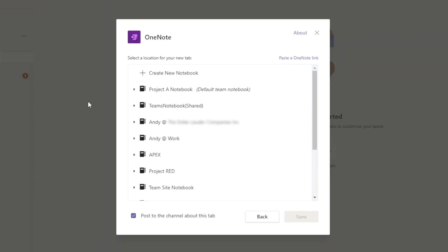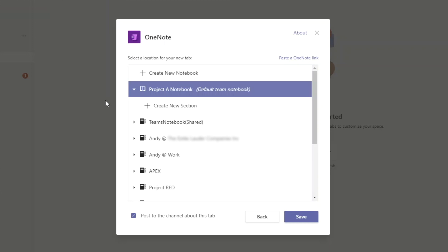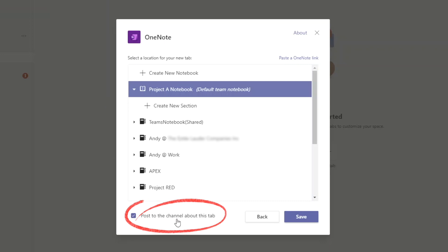When we click on this triangle, it gives us the option to create a new section. If we have several channels within this team and want to better organize the notebook, we might want to create a separate section for each channel. We'll skip this for now as I'll show you a better way in a moment. Before saving and adding this notebook as a new tab, we have the option to post this as an announcement. We can leave this checked so that the team members are notified.